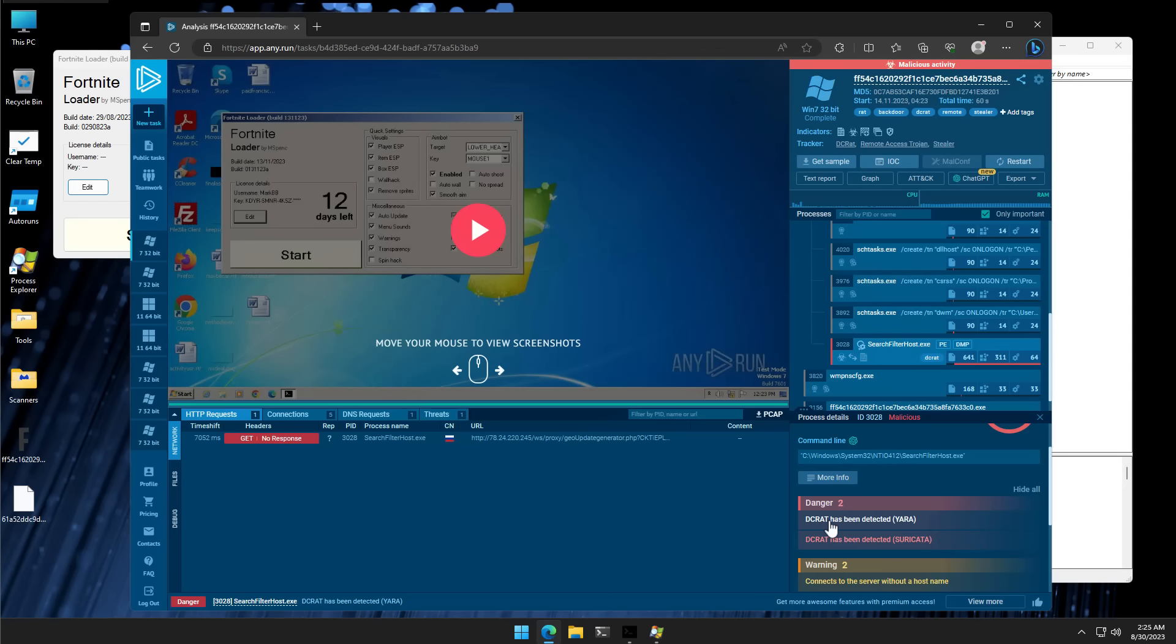And a RAT is a remote access tool. This is something the hacker can use to access your computer and control it once you've run the application. Now, often, a RAT can also be used for information-stealing purposes.